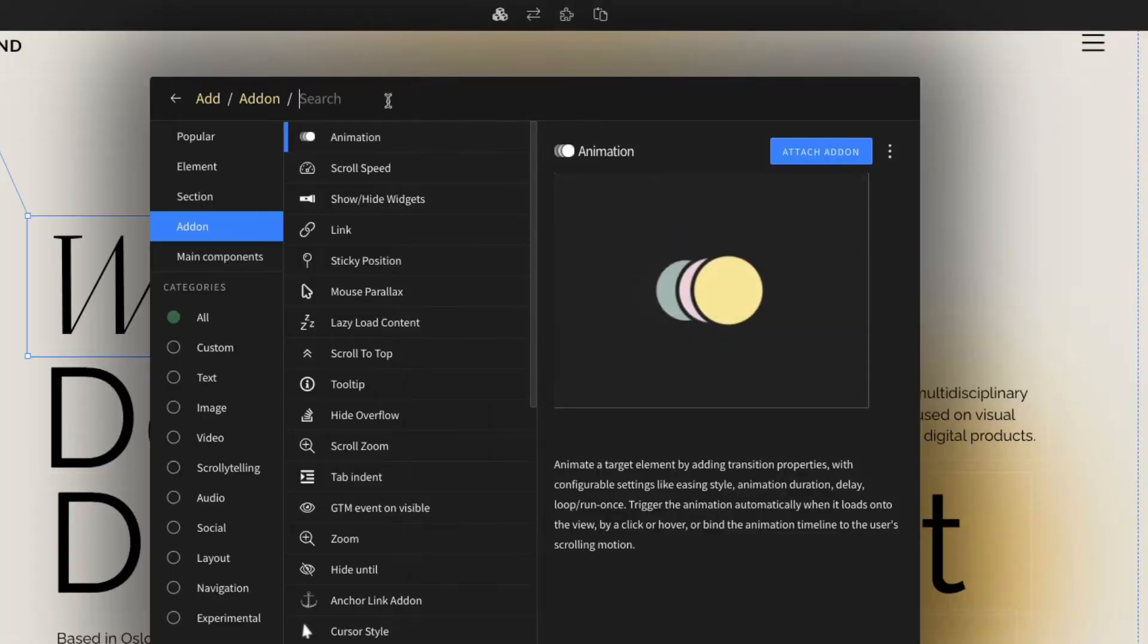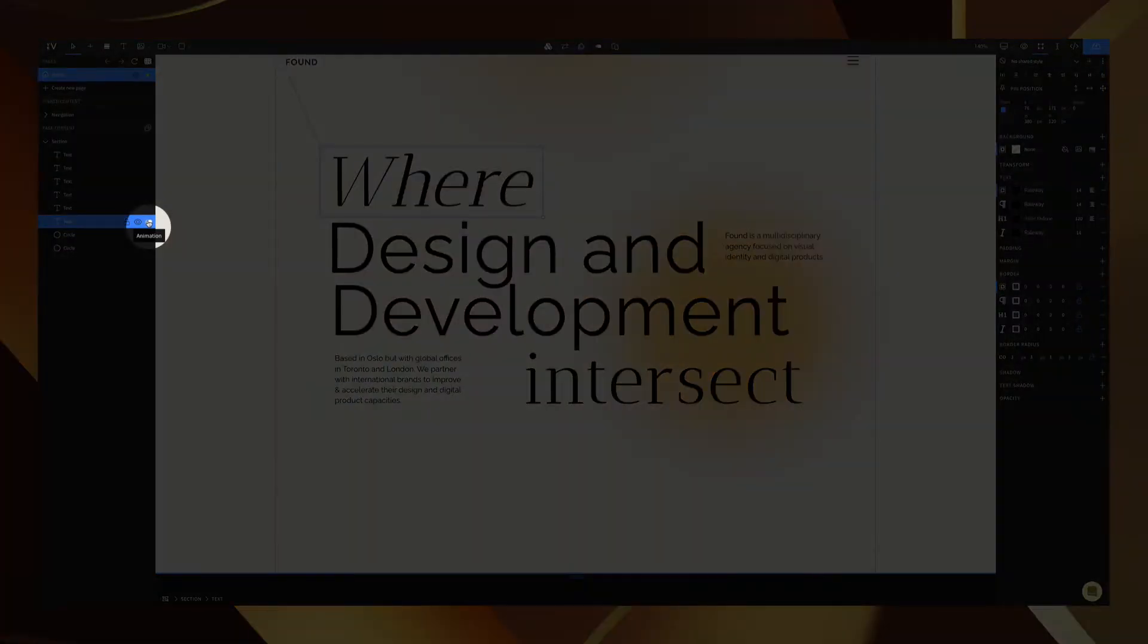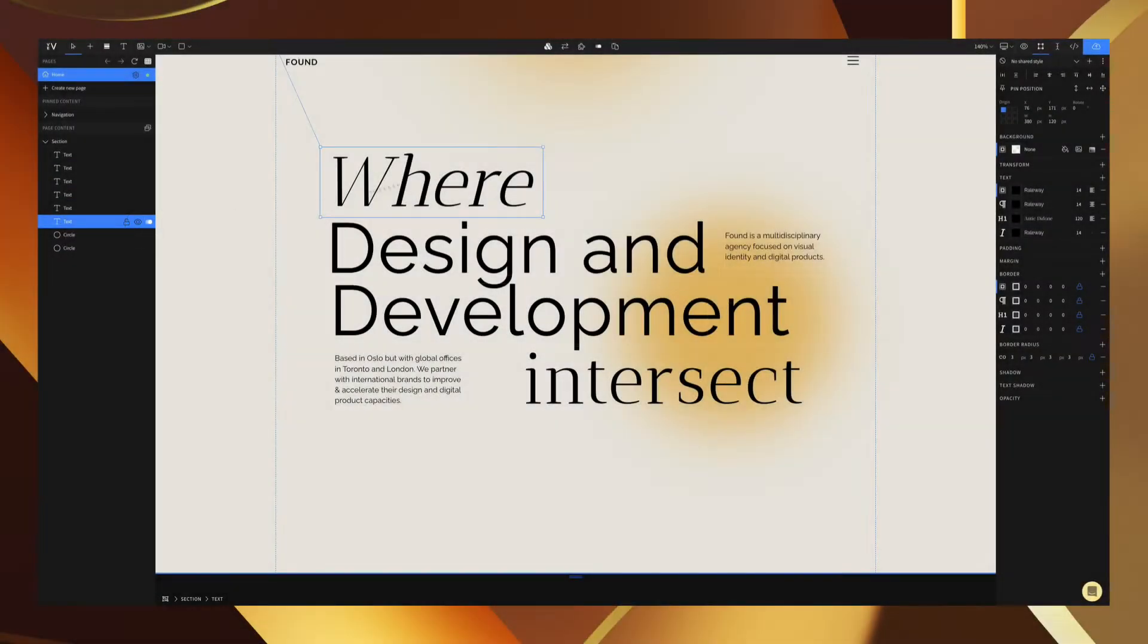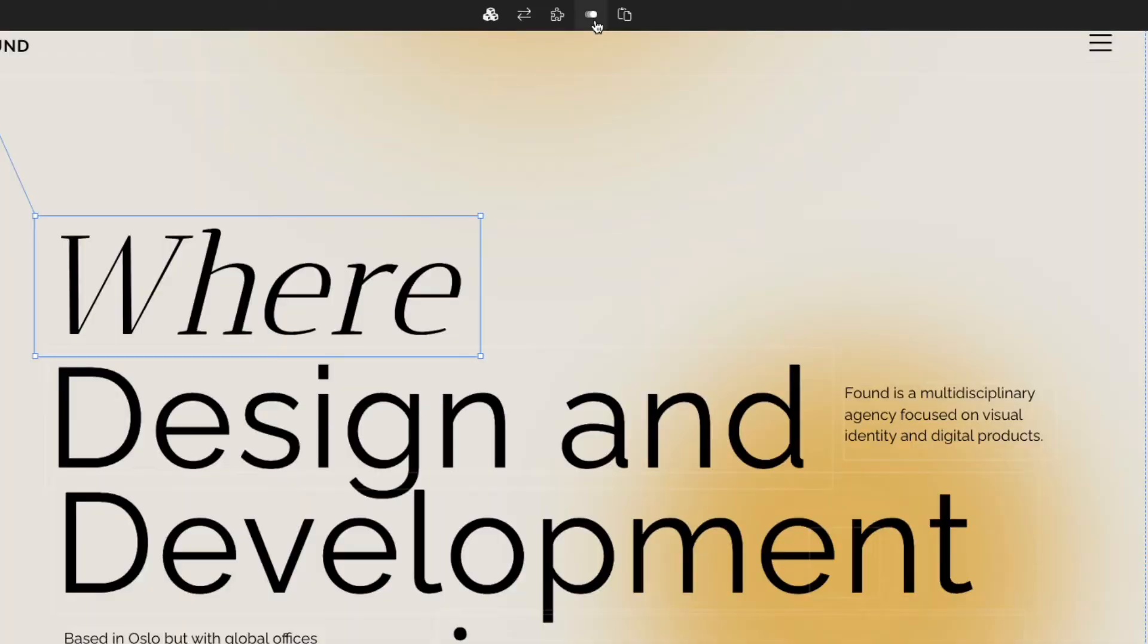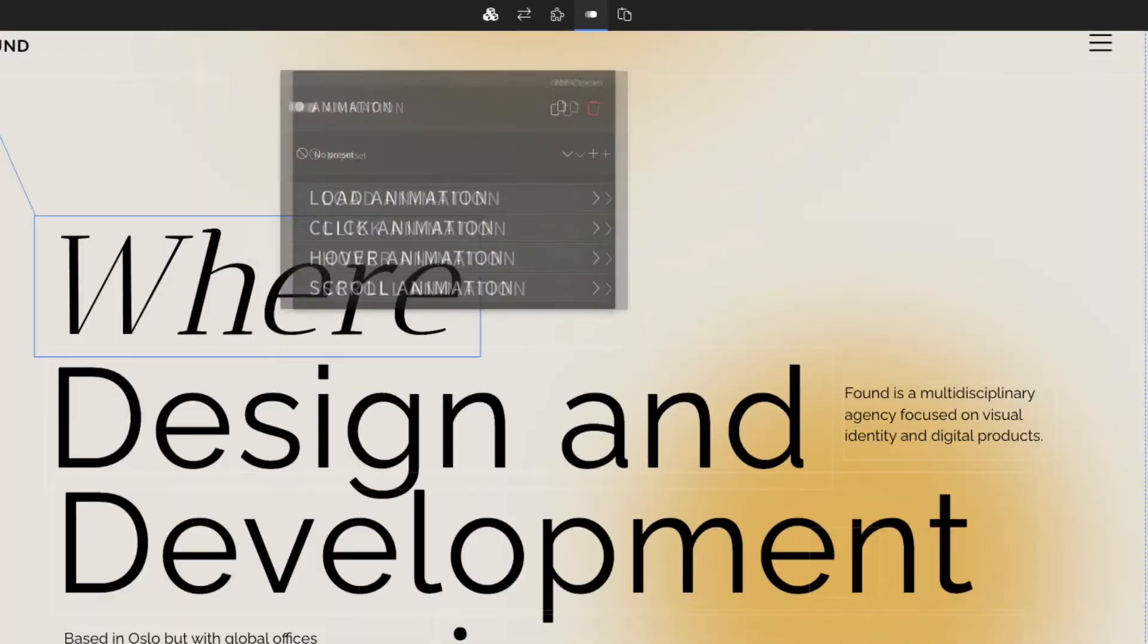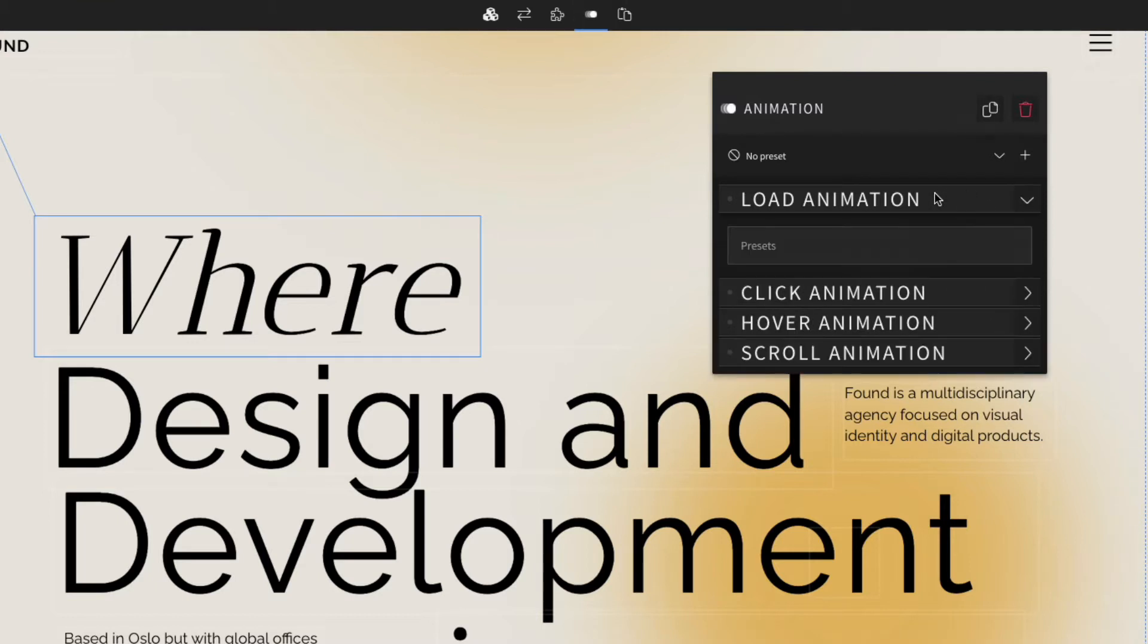Now we select an animation and open the customization menu by clicking on the icons here or here. For any animation you'll be able to select between an animation on load or interactions that occur on click, on hover, or on scroll. As an introduction we'll just be focusing on animations on load.